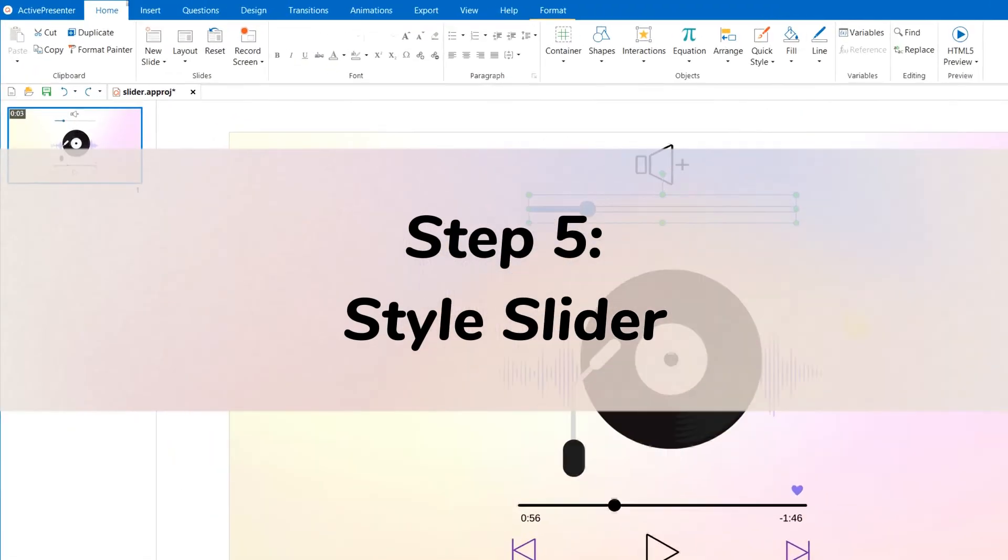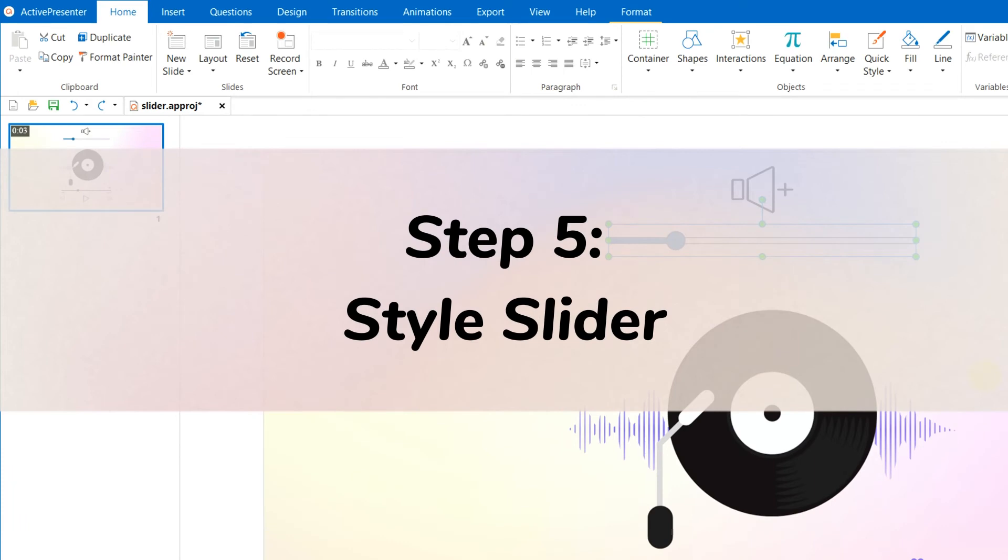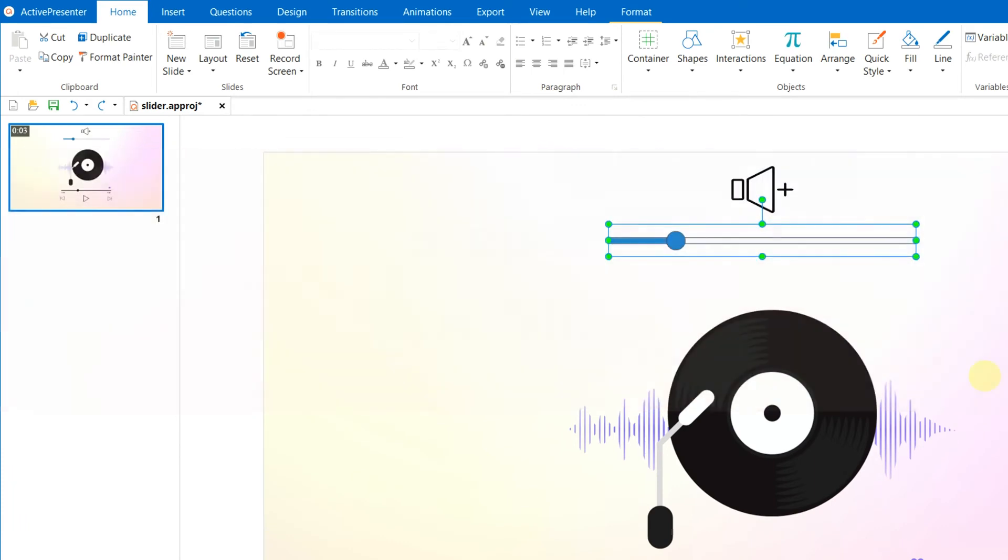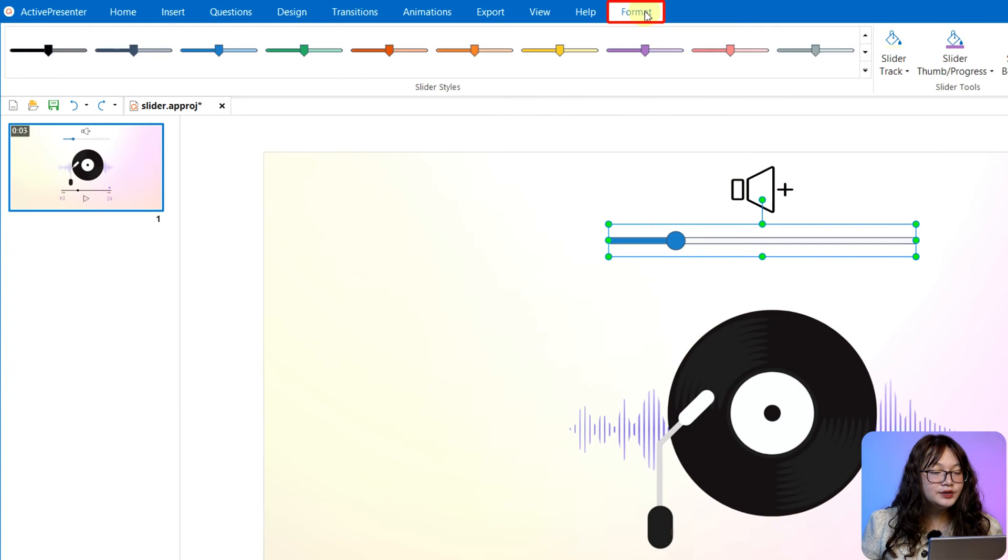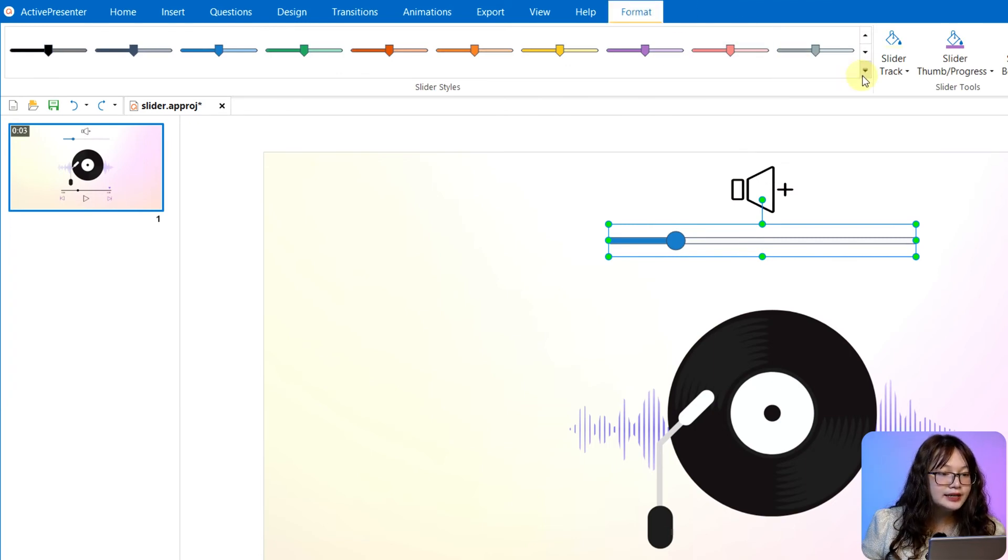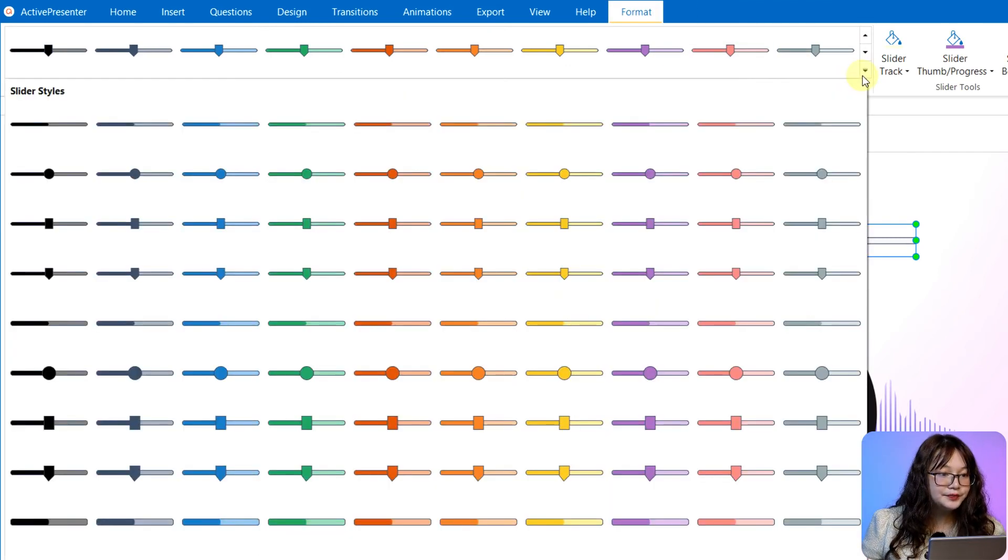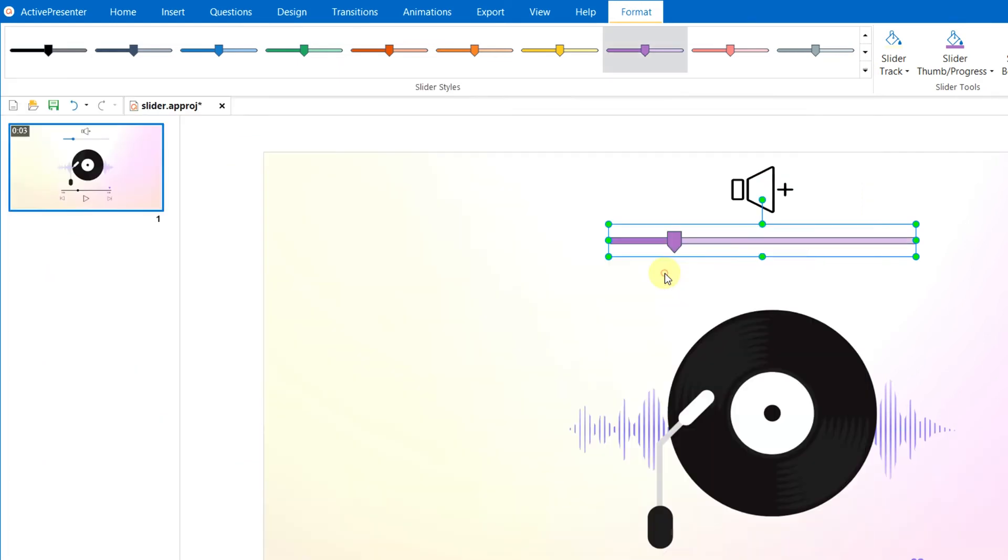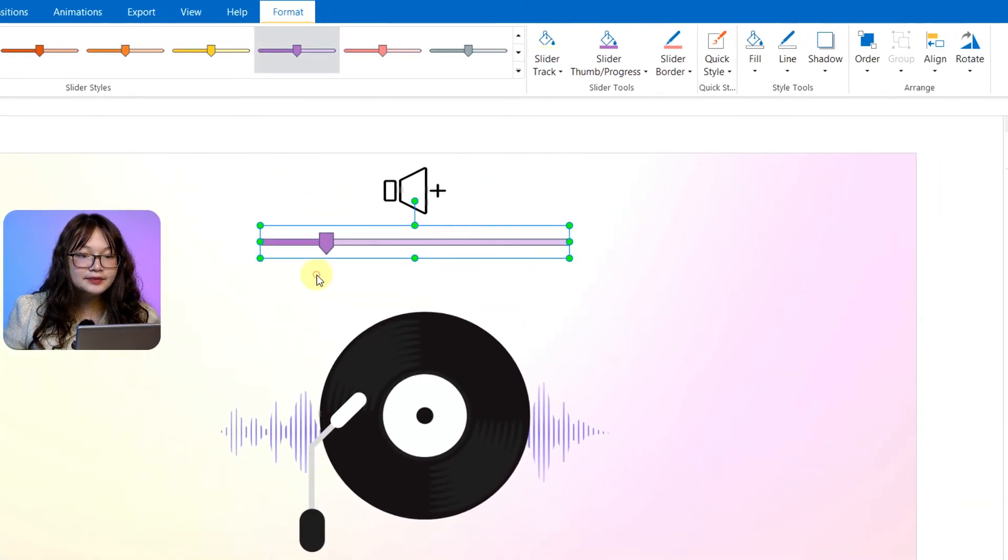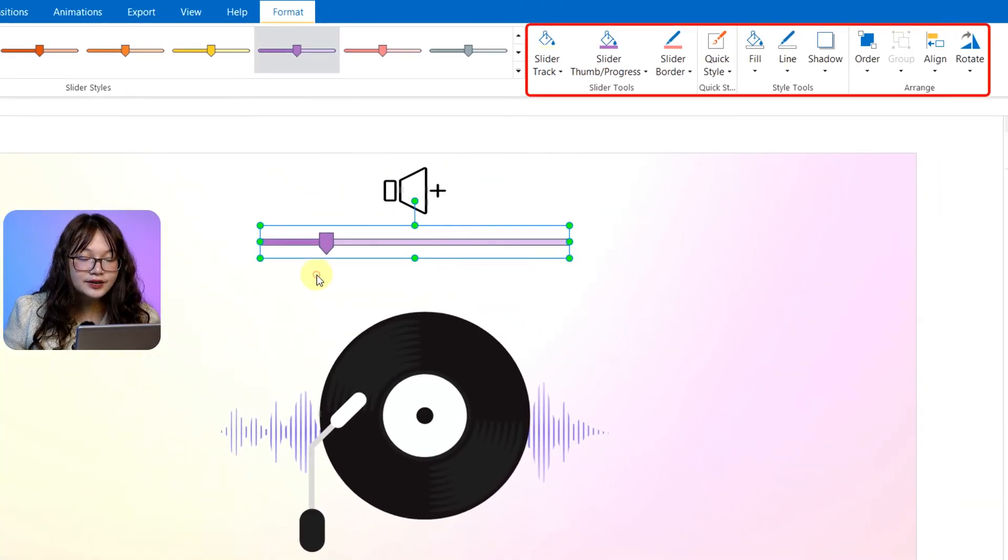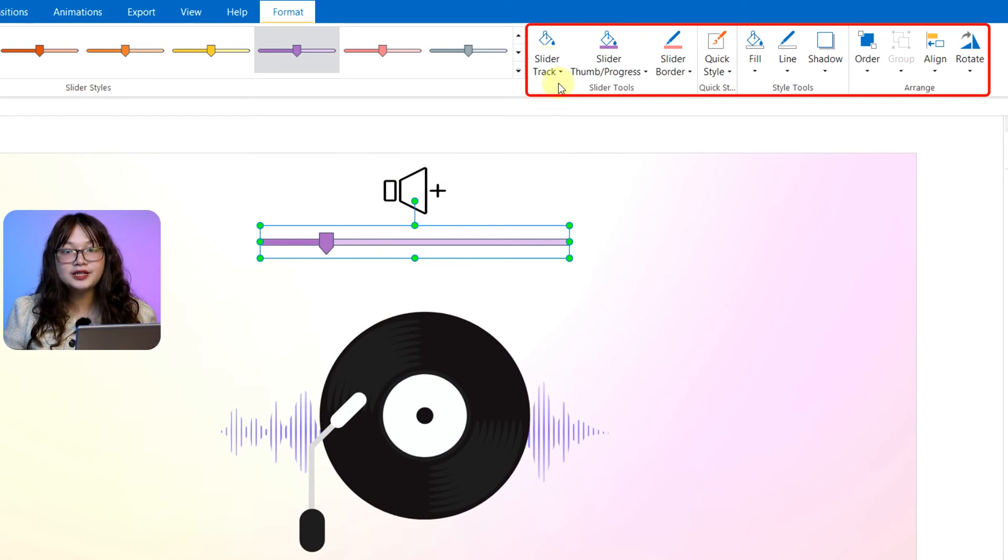Step 5, Style Slider. In the Format tab, you can choose a style from the built-in list here, or customize the slider with various options here.